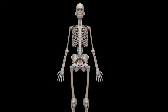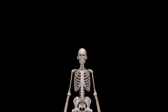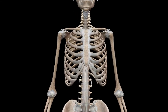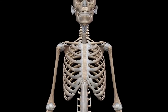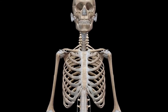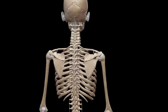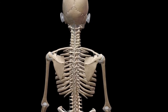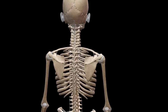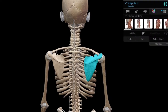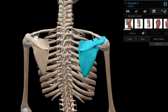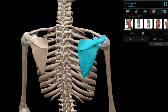Welcome to the 3D lab. The bone we're studying today is the scapula. Let's get oriented about how it is placed on the posterolateral aspect of the thoracic wall. We're going to study the right scapula in detail.